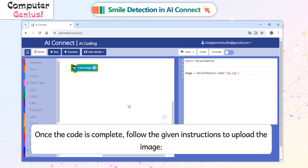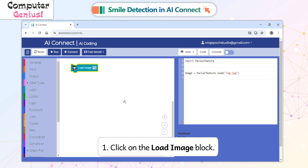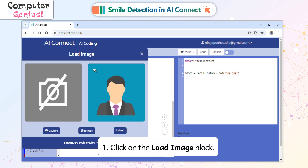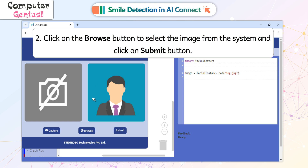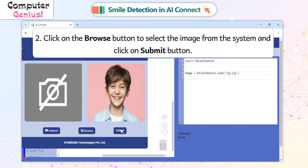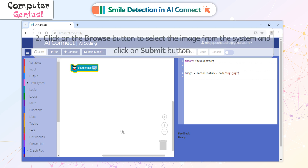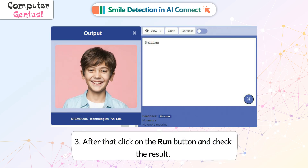Follow the given instructions to upload the image: 1. Click on the load image block. 2. Click on the browse button to select the image from the system and click on the submit button. 3. After that, click on the run button and check the result.